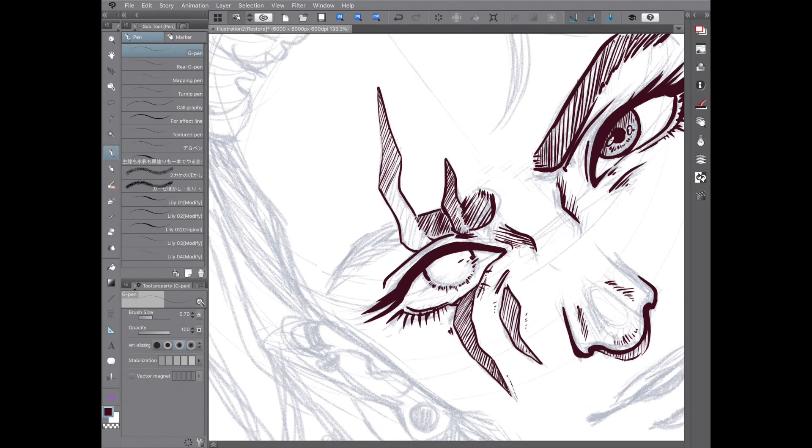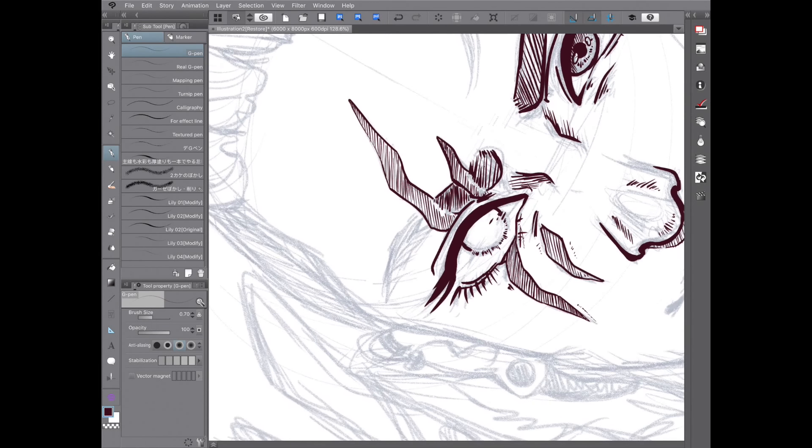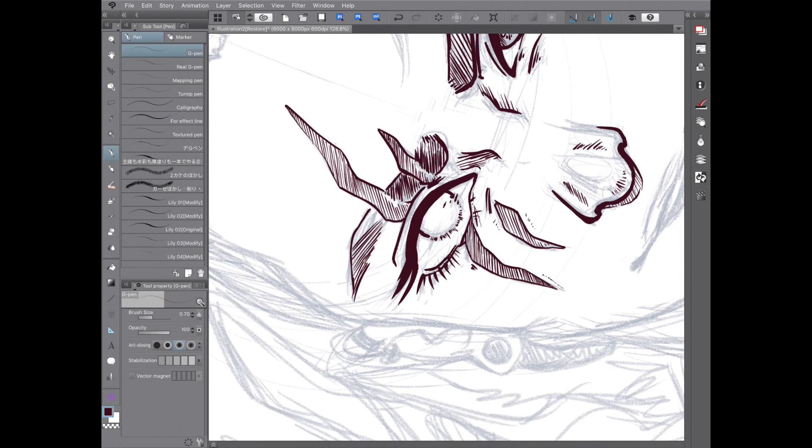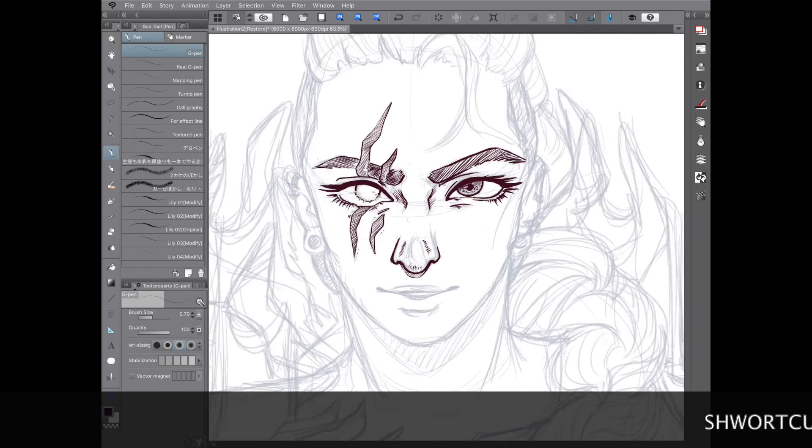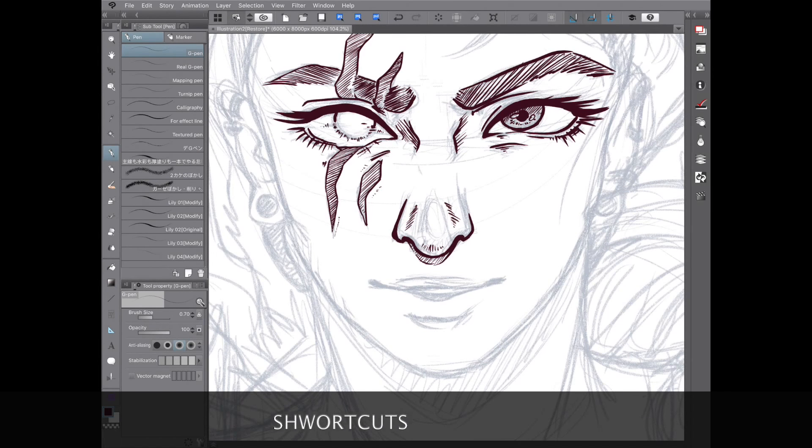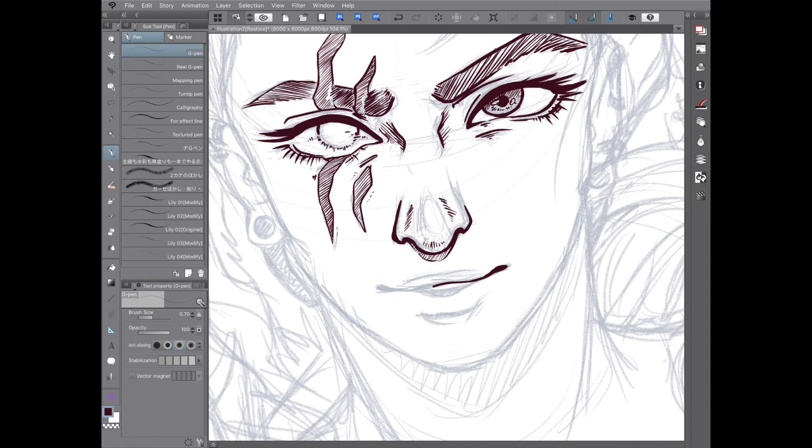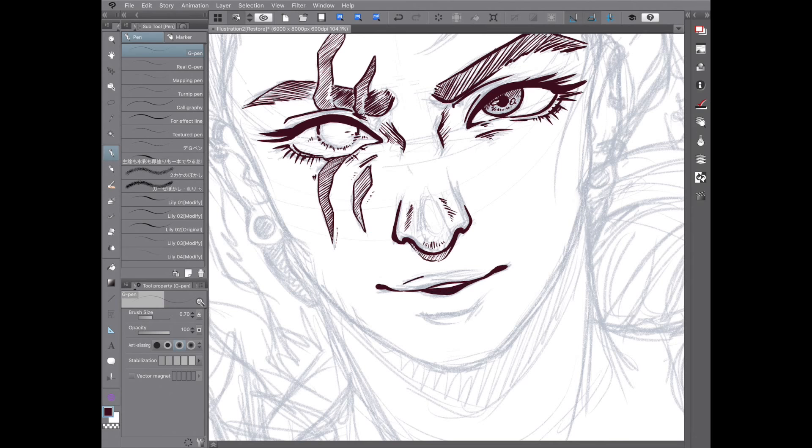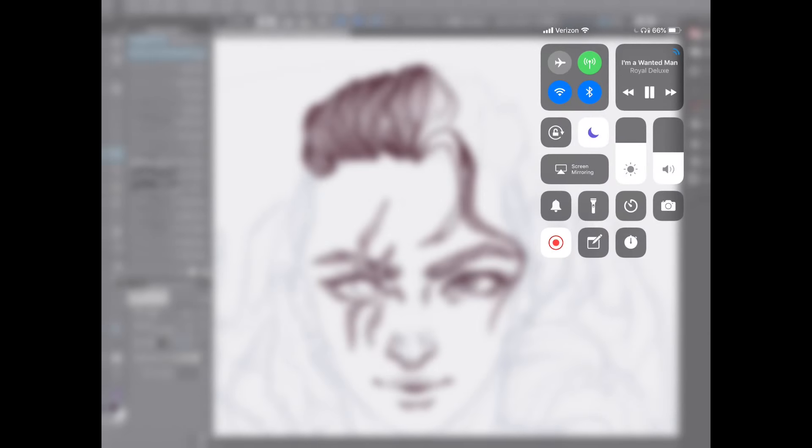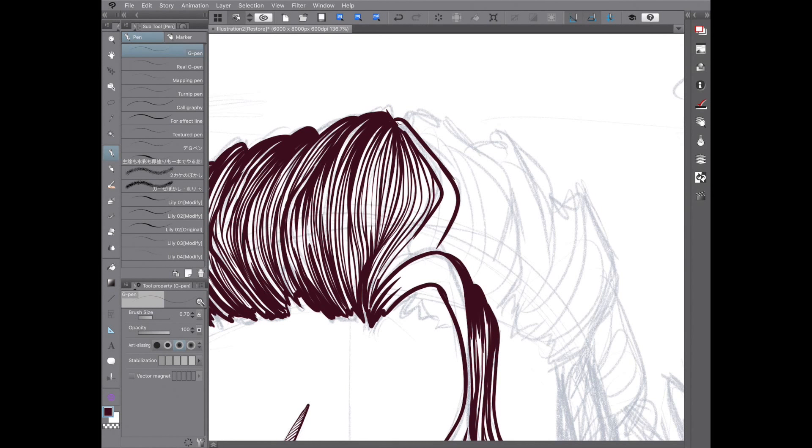So let's start with the bad things. Nothing I say in this video will instantly overhaul your artwork the next time you decide to draw. It will take time and practice and there are no shortcuts to that. I can tell you that it is a worthy investment. Here's the real first tip. Line weight.